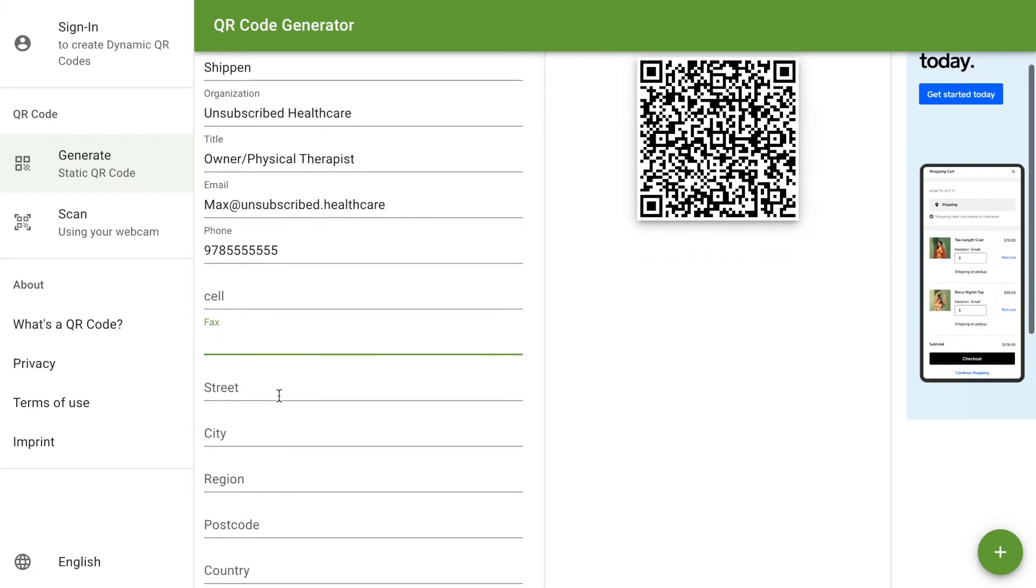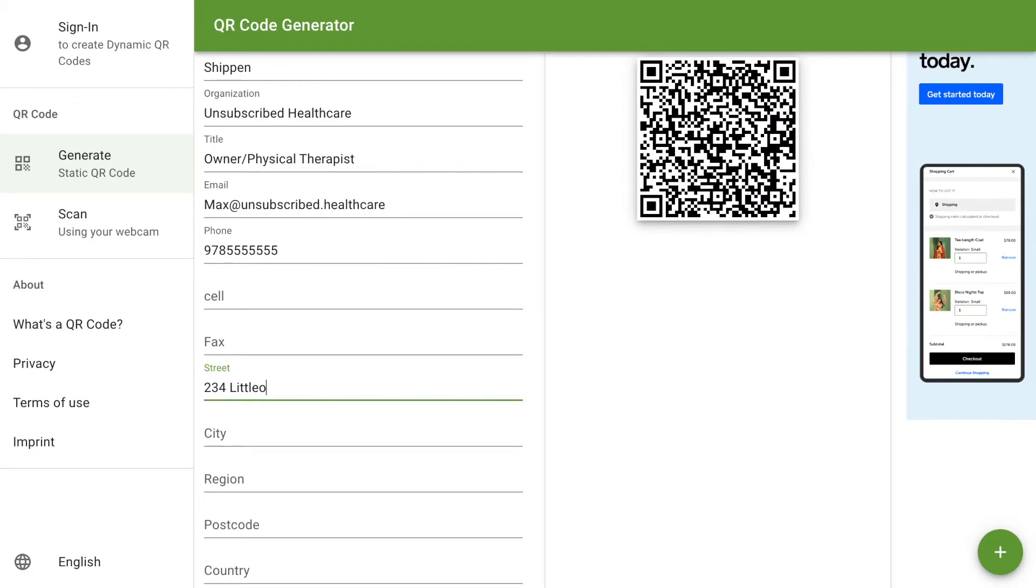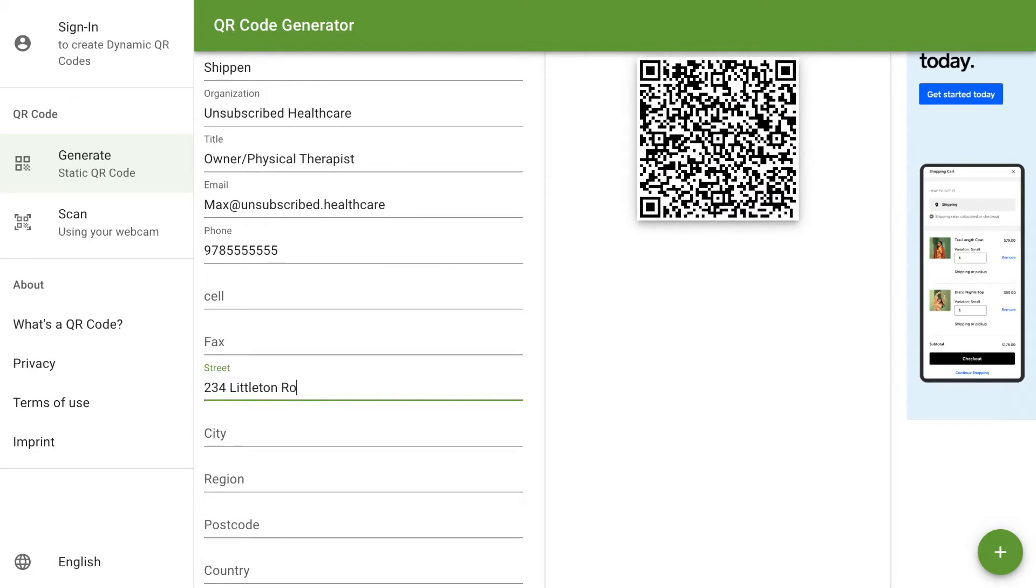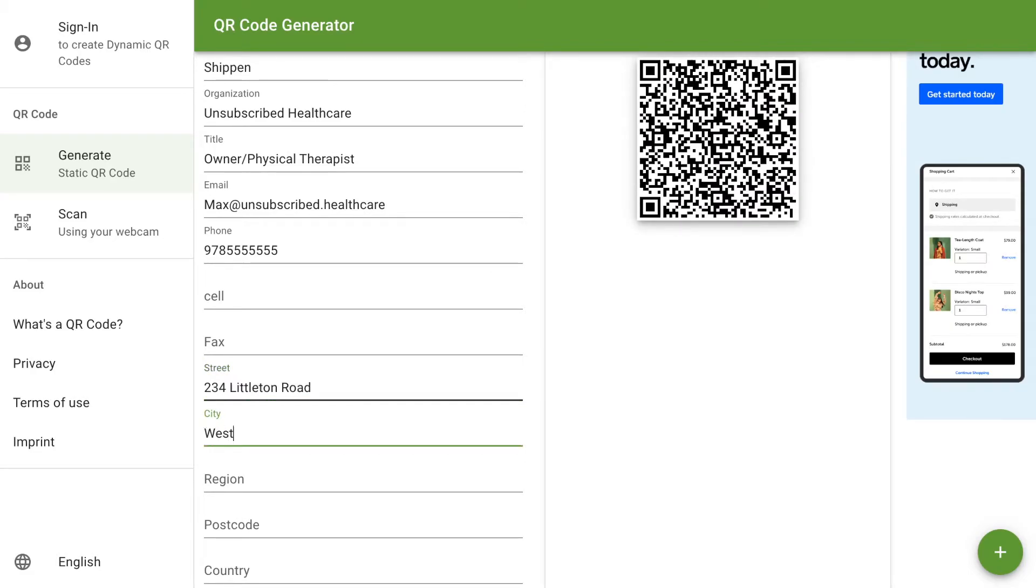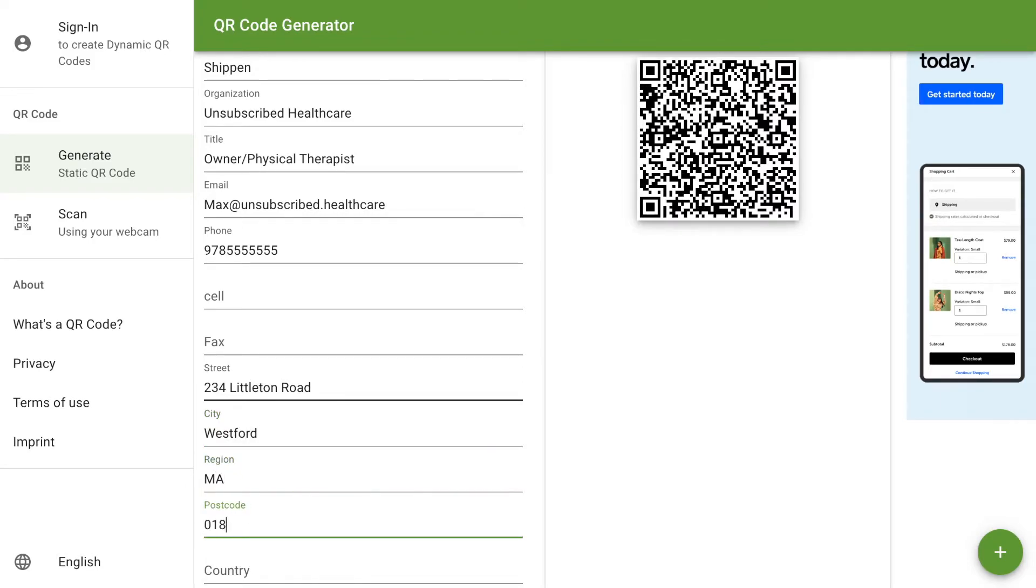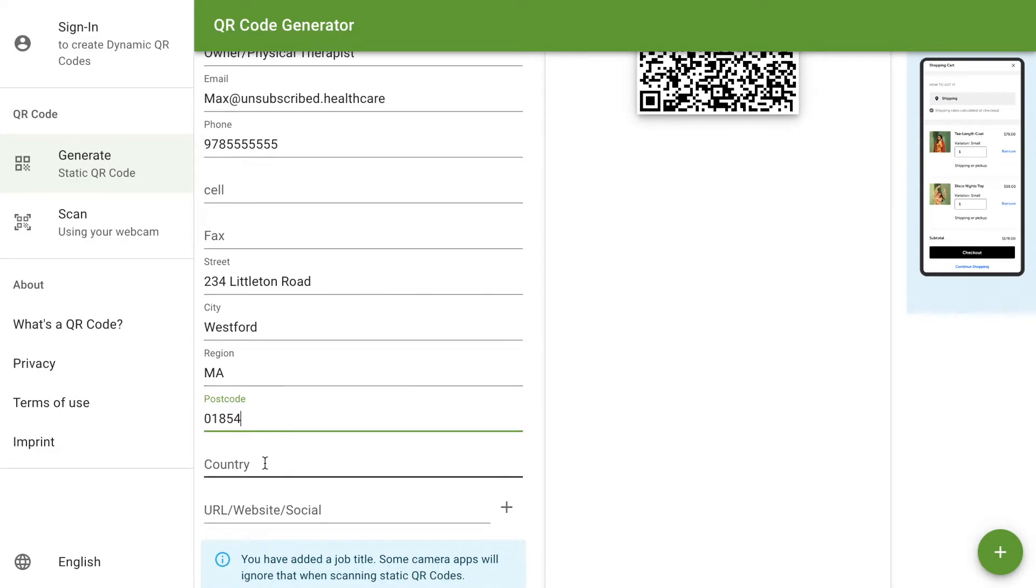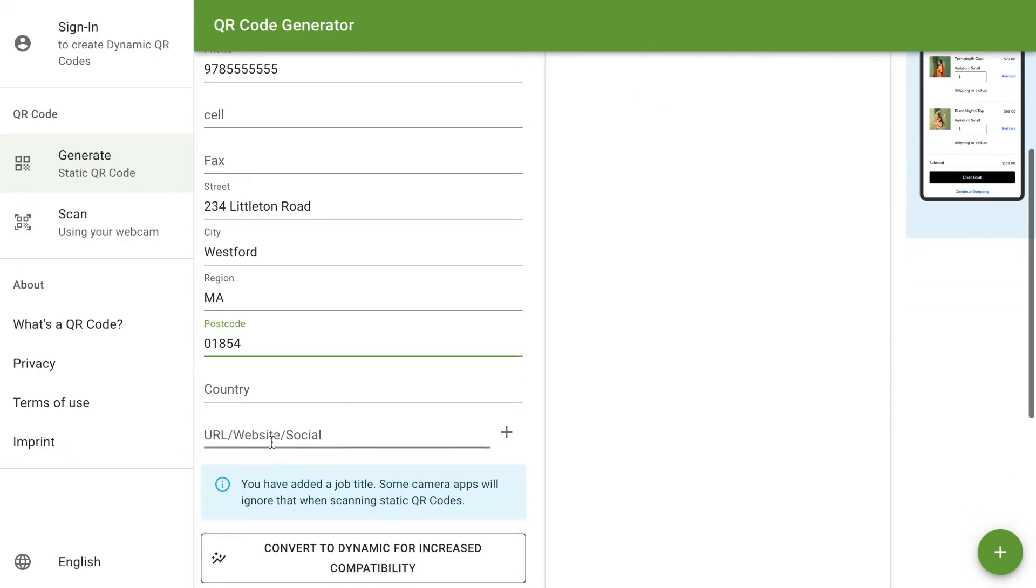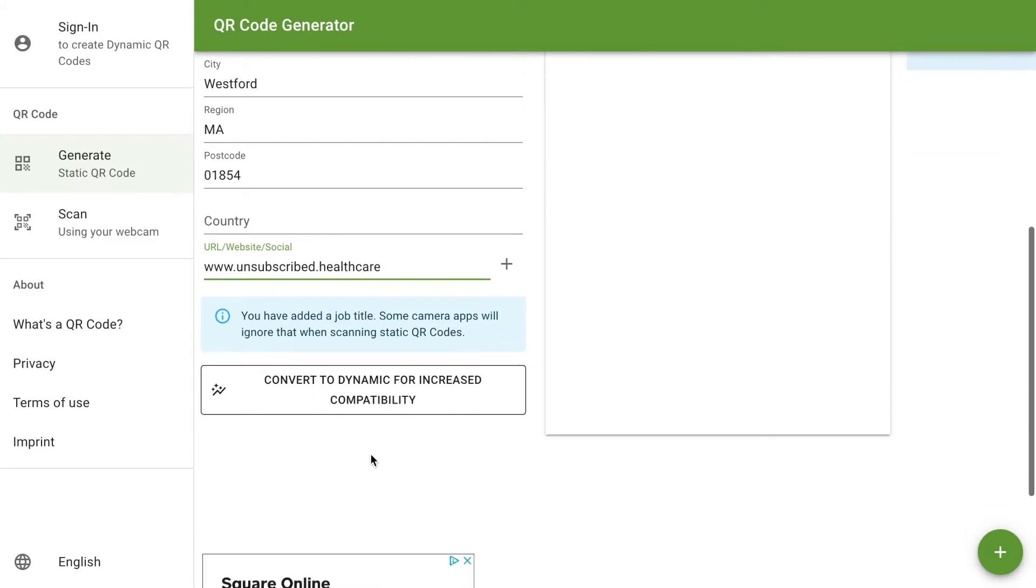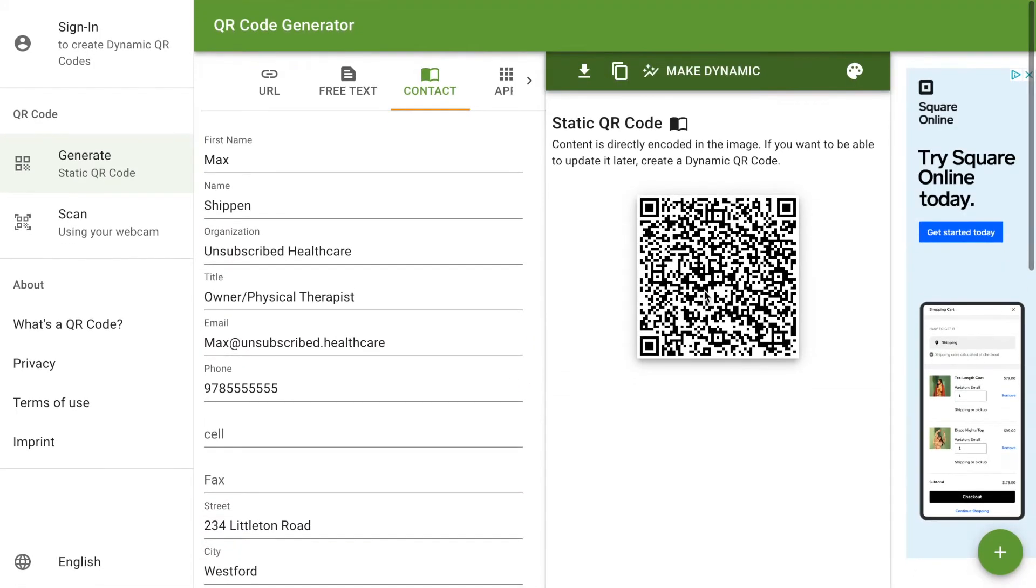If I had a fax, you can put it in there. Address is always helpful to put in as well. And then URL code, www.unsubscribedhealthcare. Now you can see that it is all set for me. So that QR code scanner, if you scan it, it should come up with a contact.